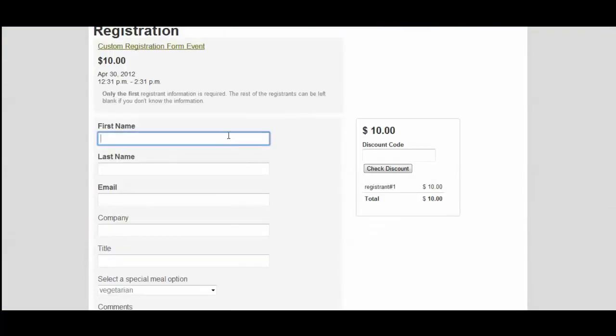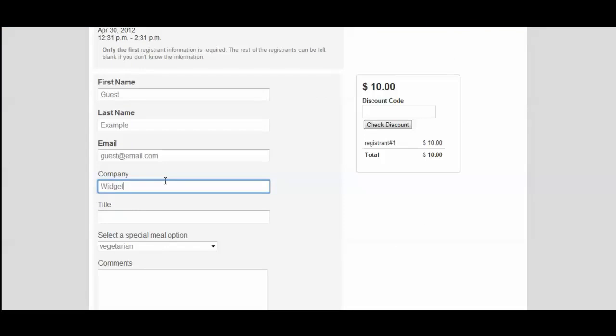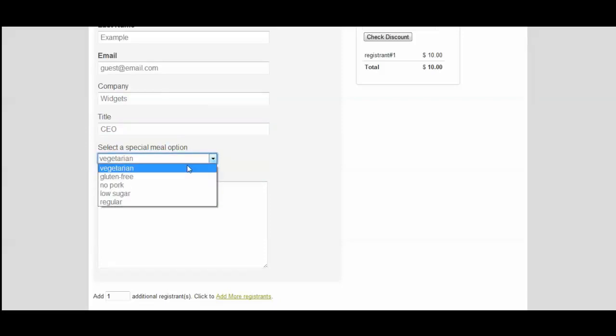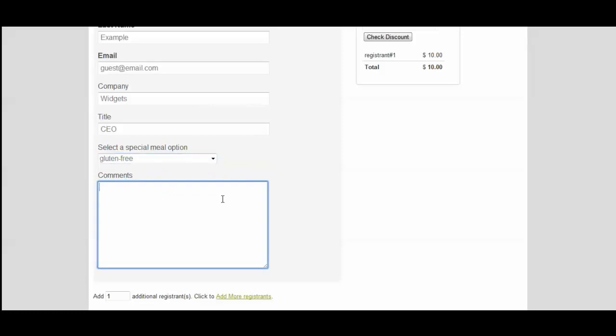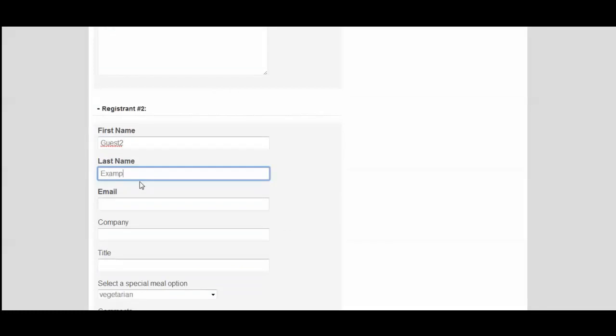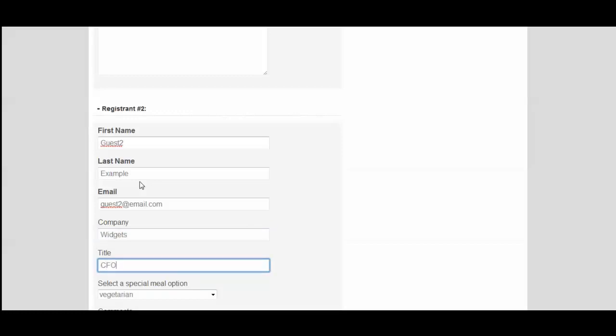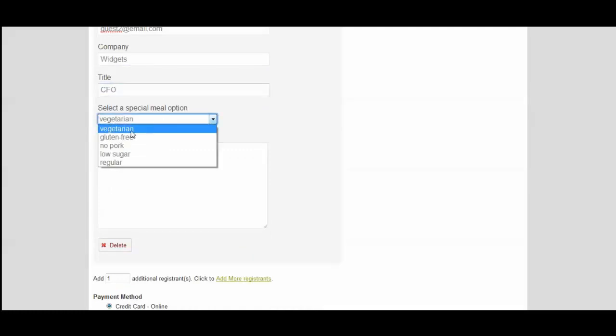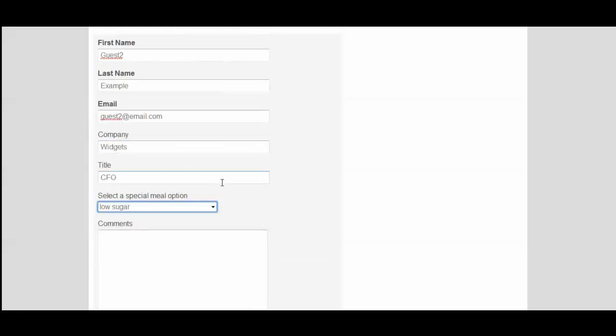We'll fill out some information. And you see on the form, we now have a special meal option available so that guests can come in and select what they would like for their guests. And then if we want to add an additional registrant, because I checked to validate for each guest, they have to select their own option, and we'll select low sugar for them.